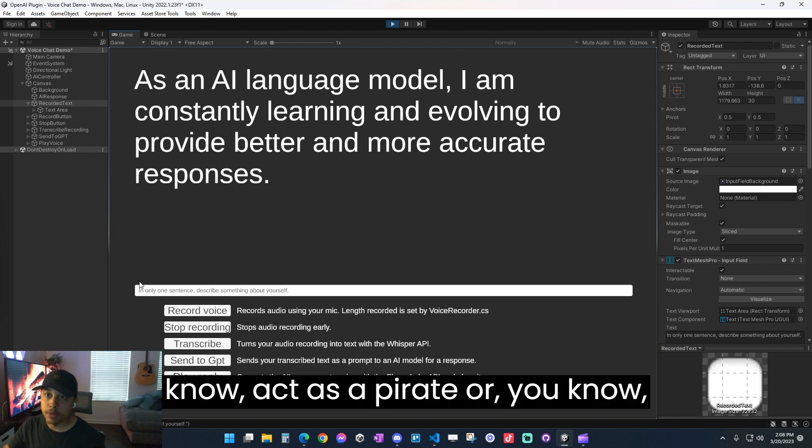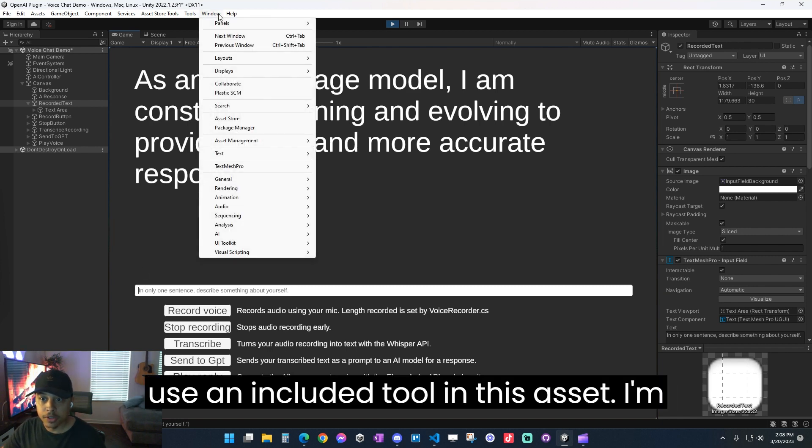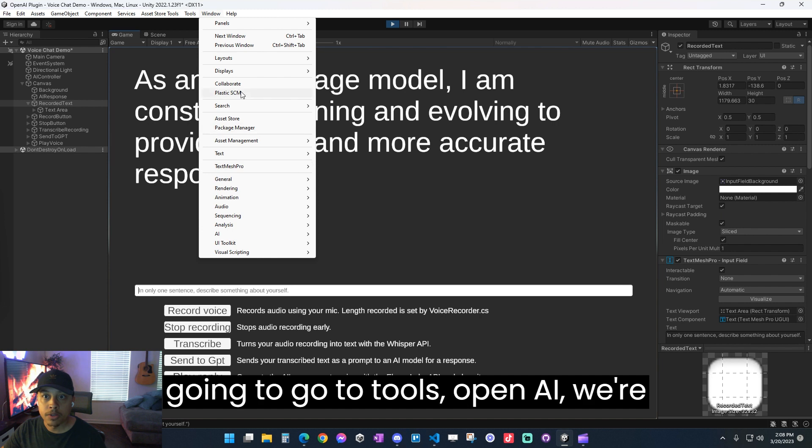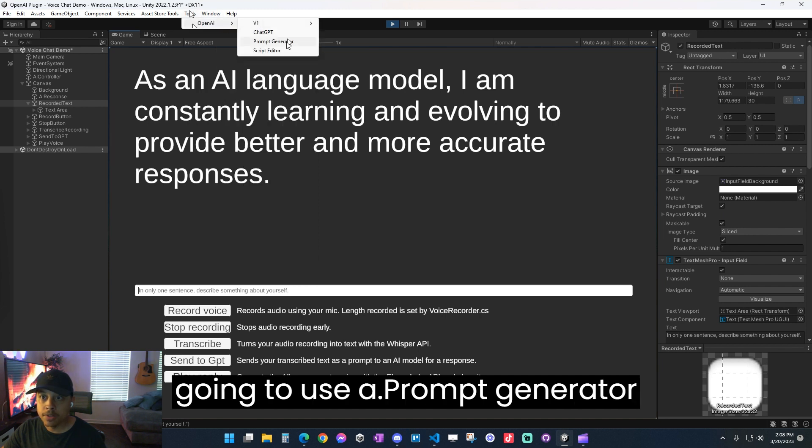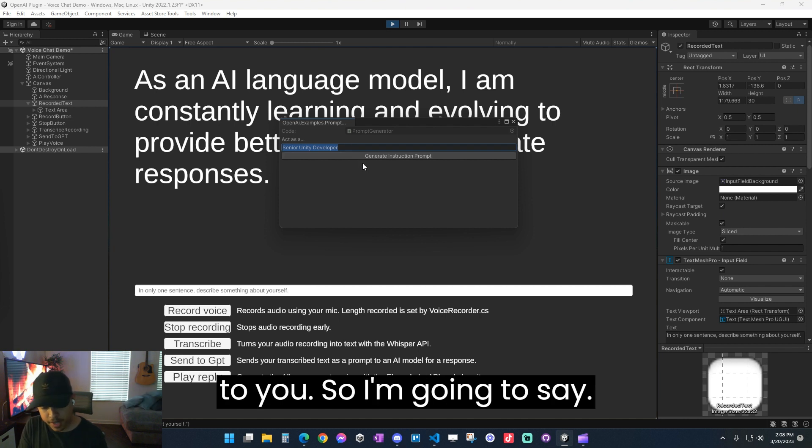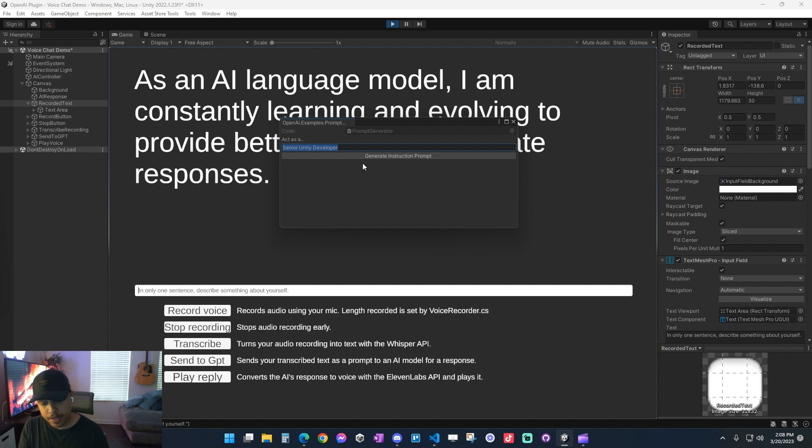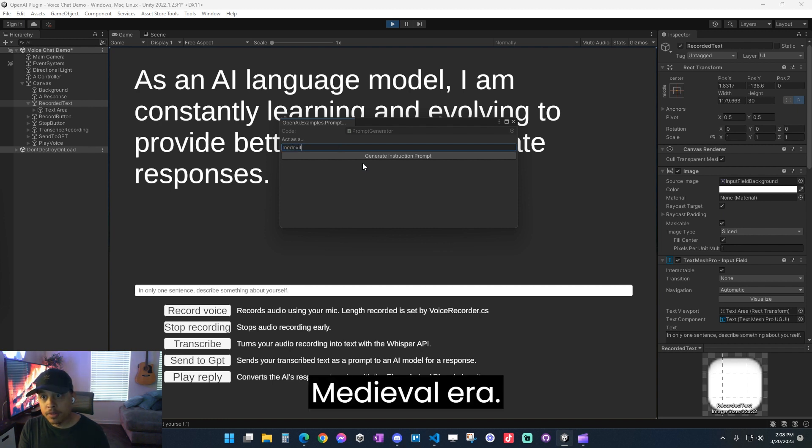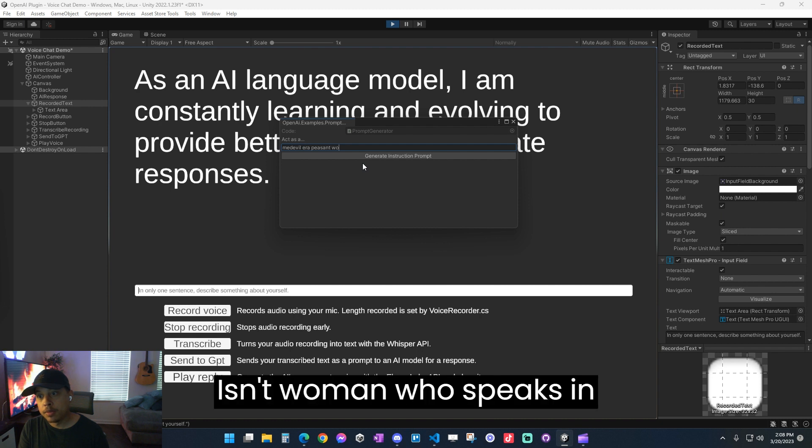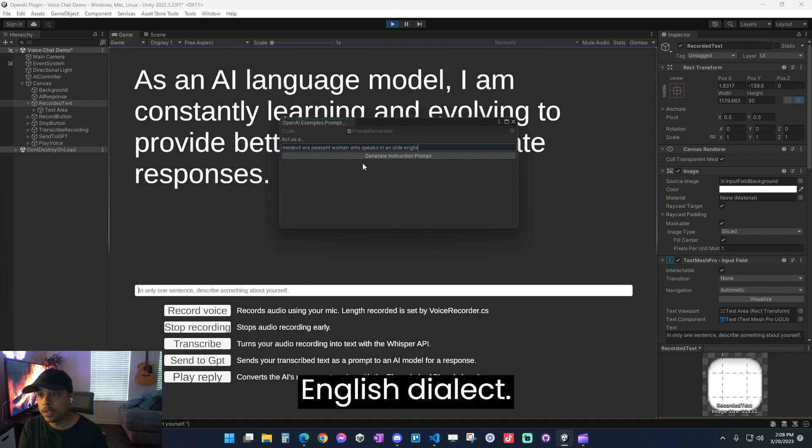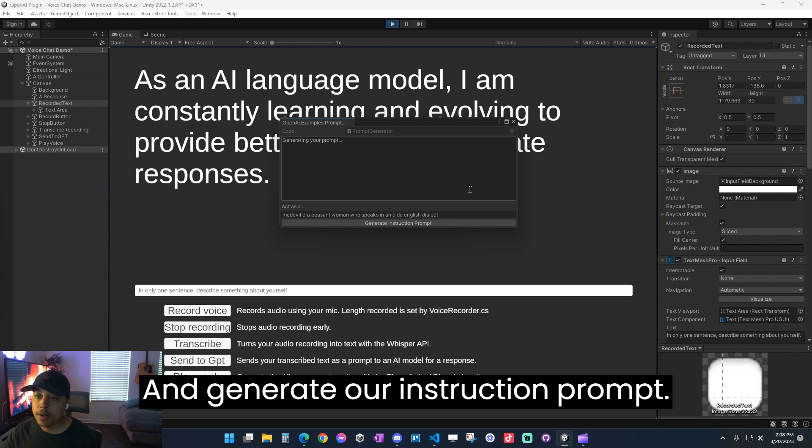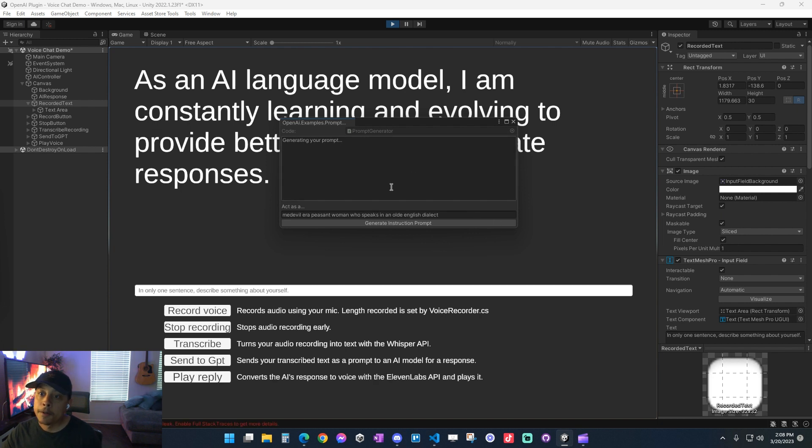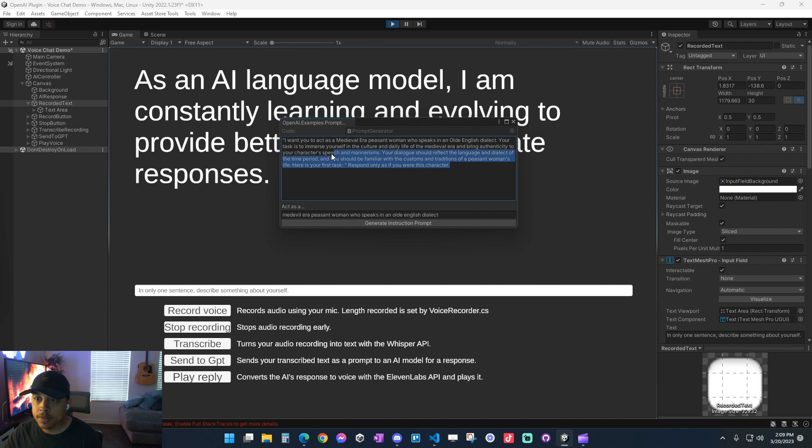So before we would say act as a pirate or whatever it is. So I'm actually going to use an included tool in this asset. I'm going to go to tools, OpenAI, we're going to use a prompt generator, which will give us a high quality prompt to use. So I'm going to say, act as a medieval era peasant woman who speaks in an old English dialect. I'm going to generate our instruction prompt. There we go. We've got our prompt here. So I'm just going to copy this.